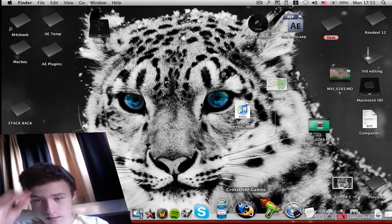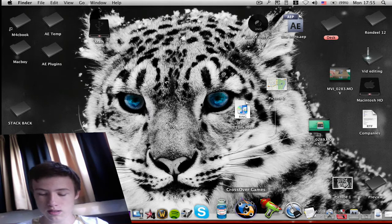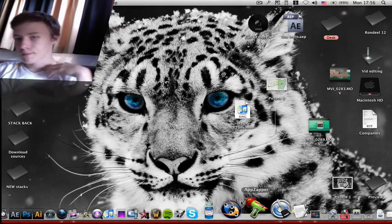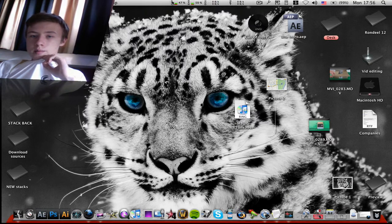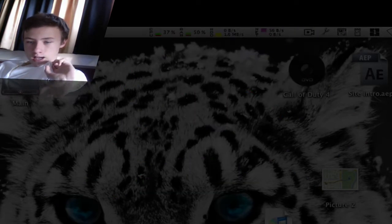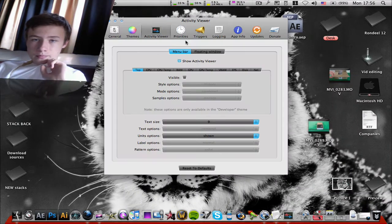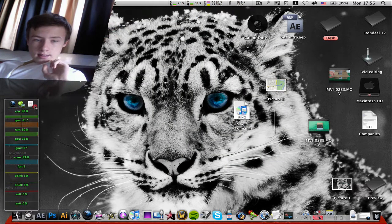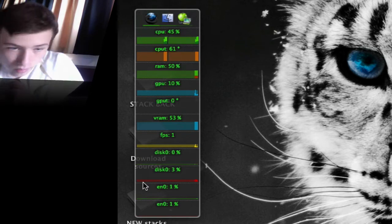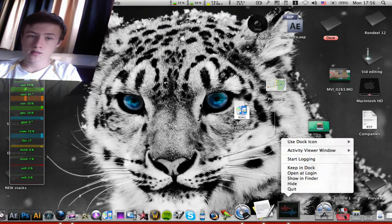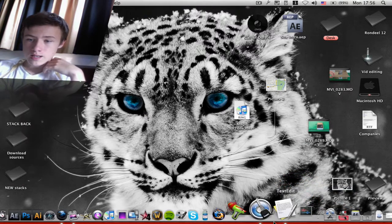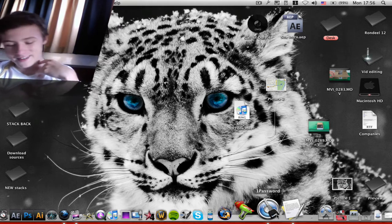The third app is AT Monitor. It's similar to iStat Menu but I think it's a little better. In the menu bar you can see your CPU, RAM, hard disk drive usage, and network connection. In the preferences you get an activity monitor overlay showing frames per second, GPU, RAM, CPU — all the info you need. It's not a widget but you can use it like one.